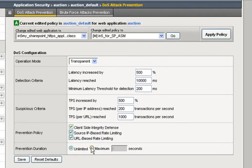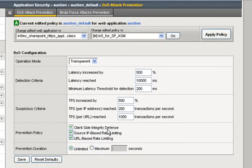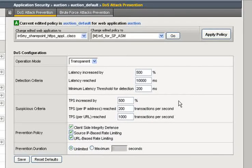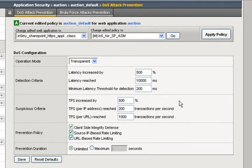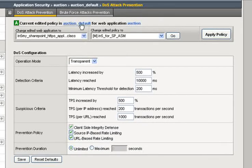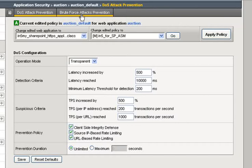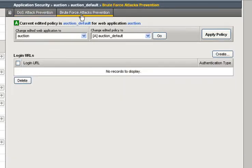When the attack, when the numbers come back down to what we've set here, then the situation is better. Now, we move on to brute force protection. We don't have any here, so let's create one.